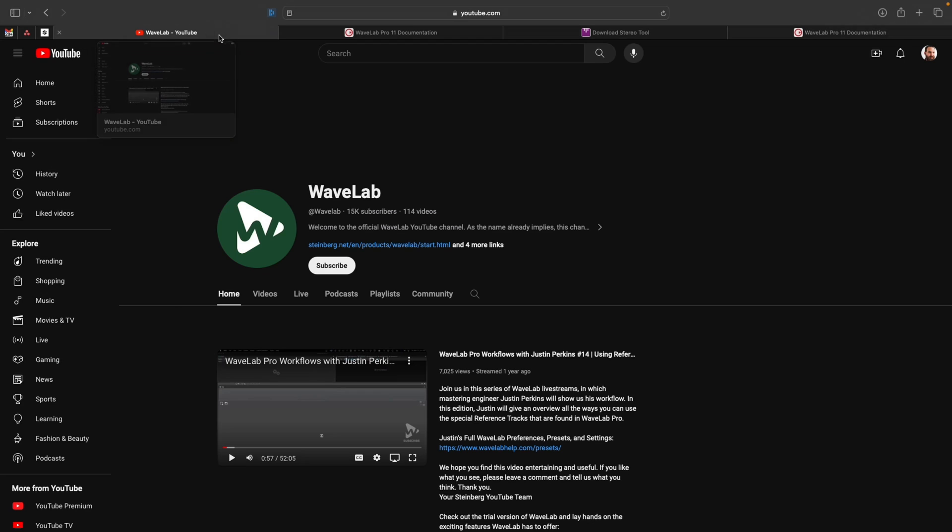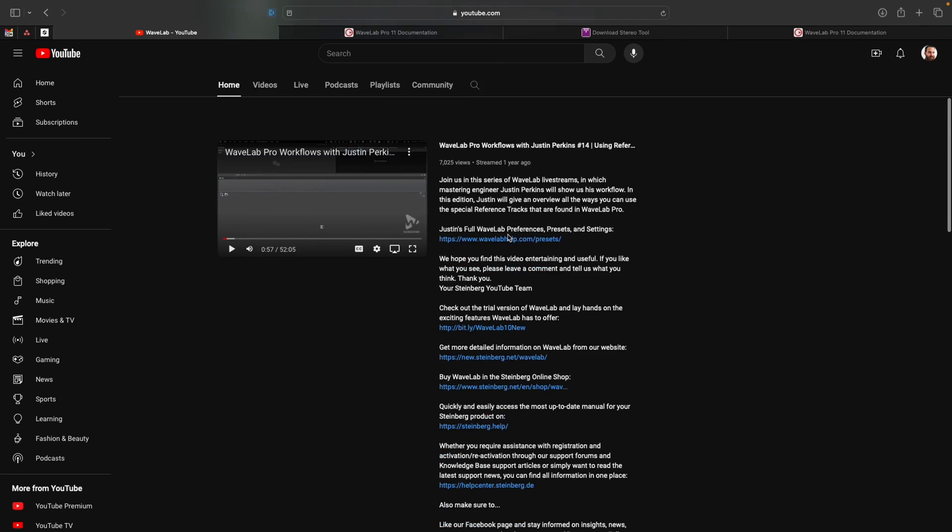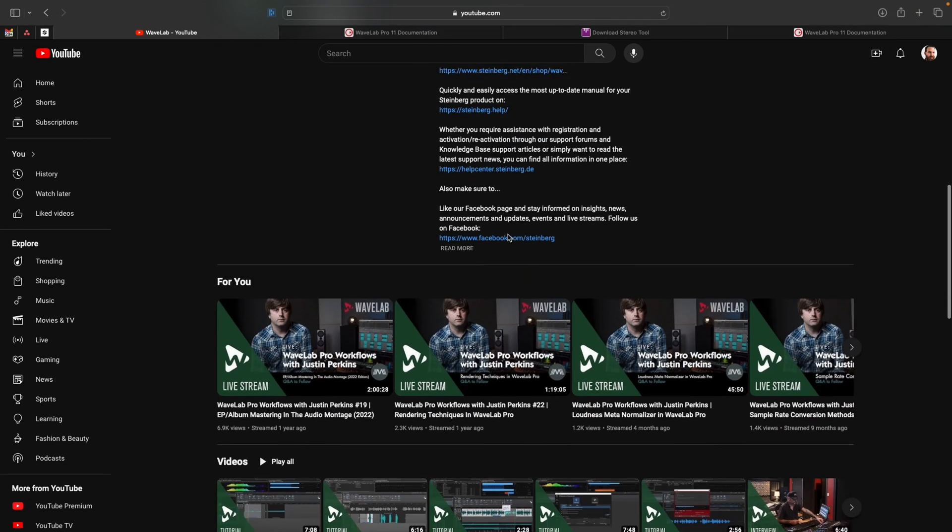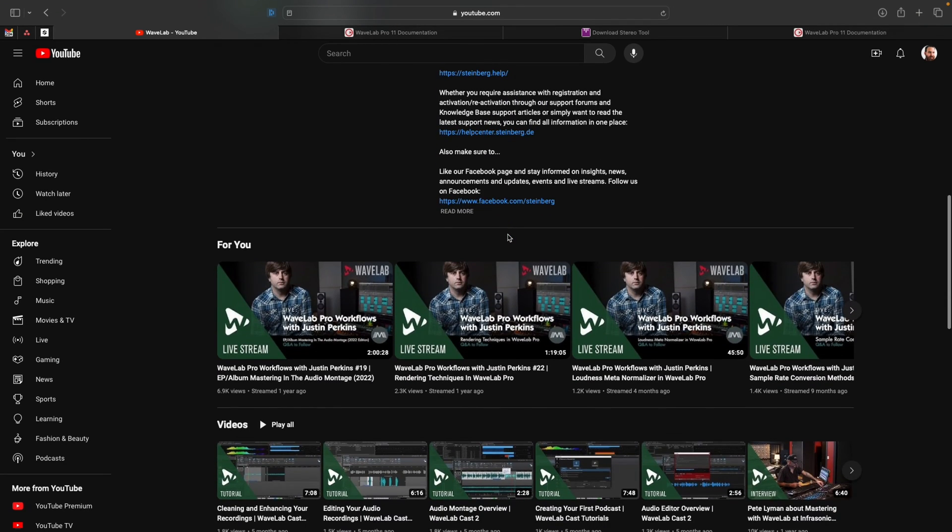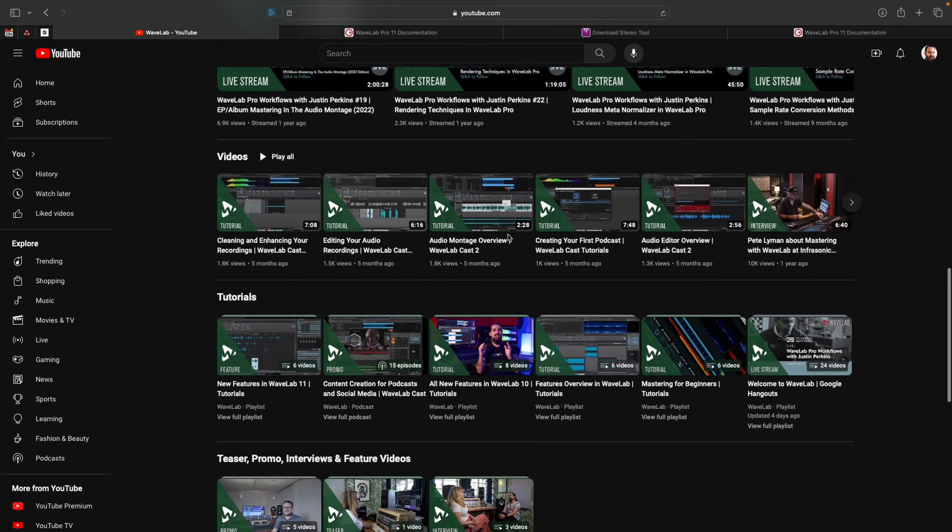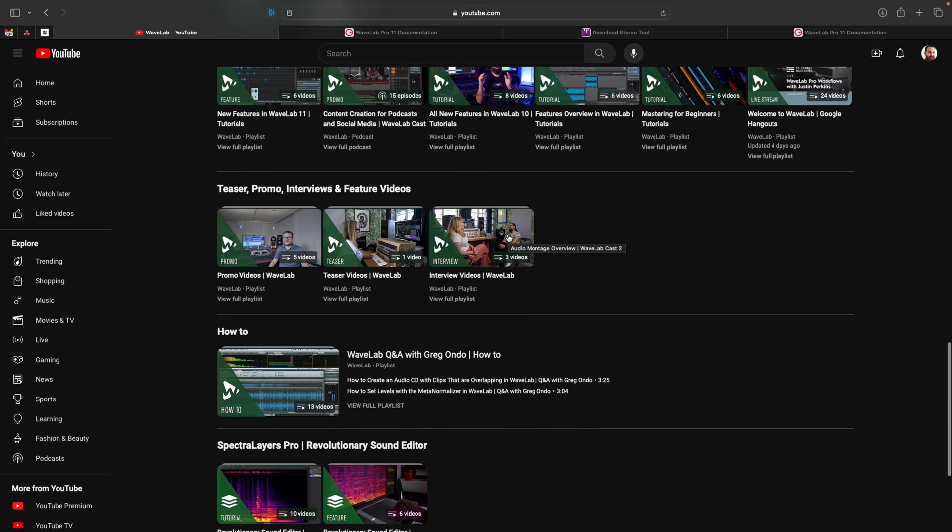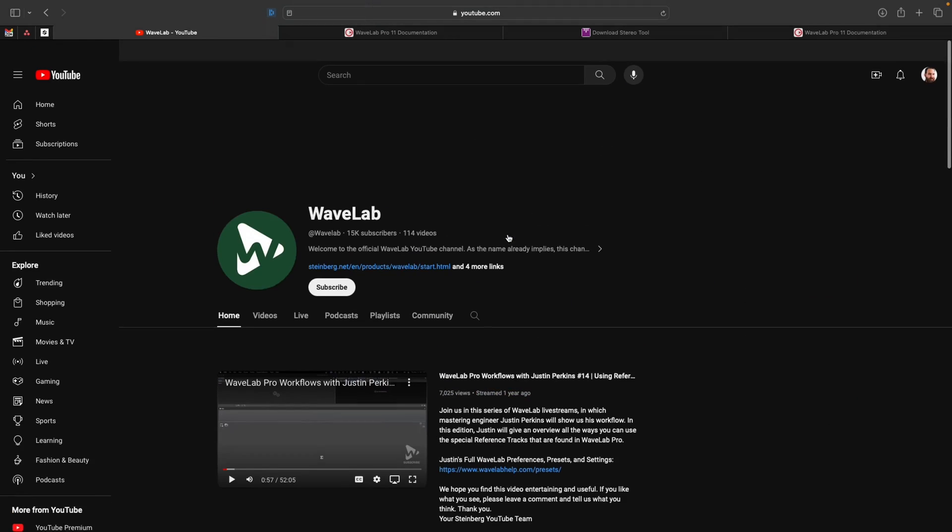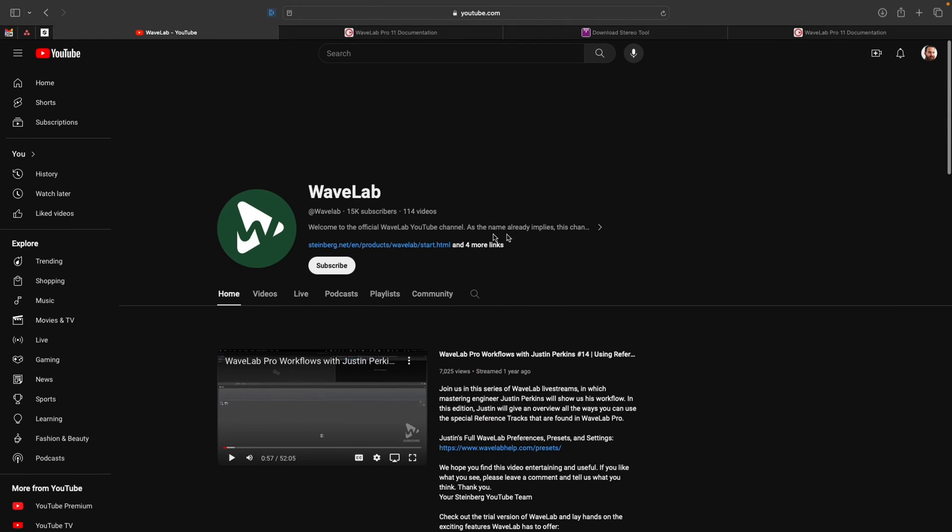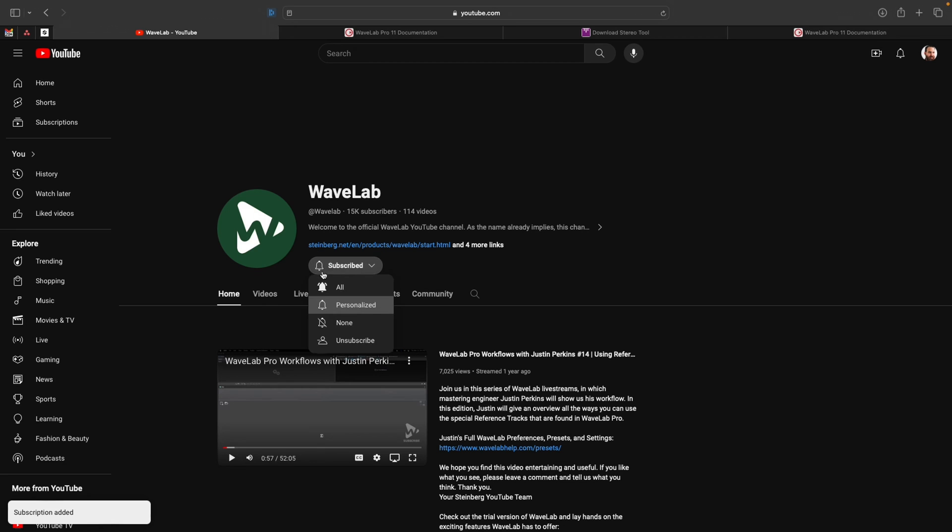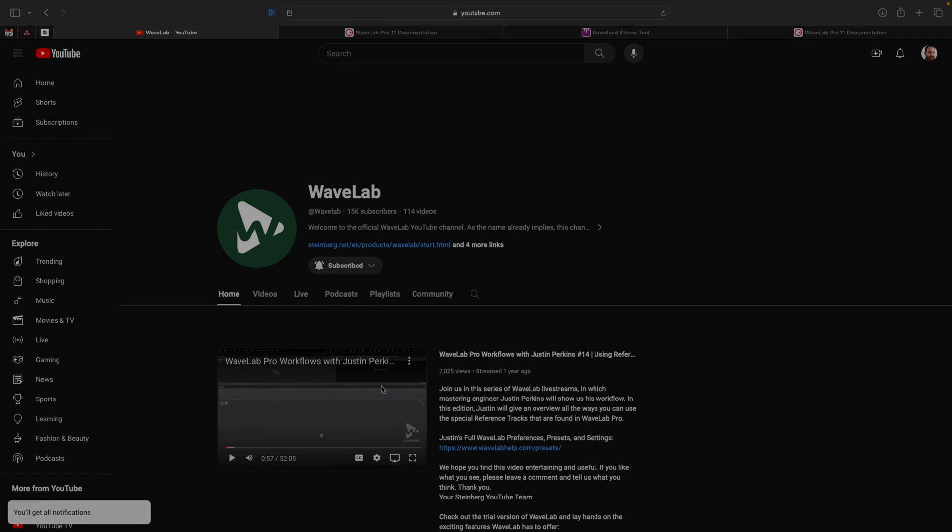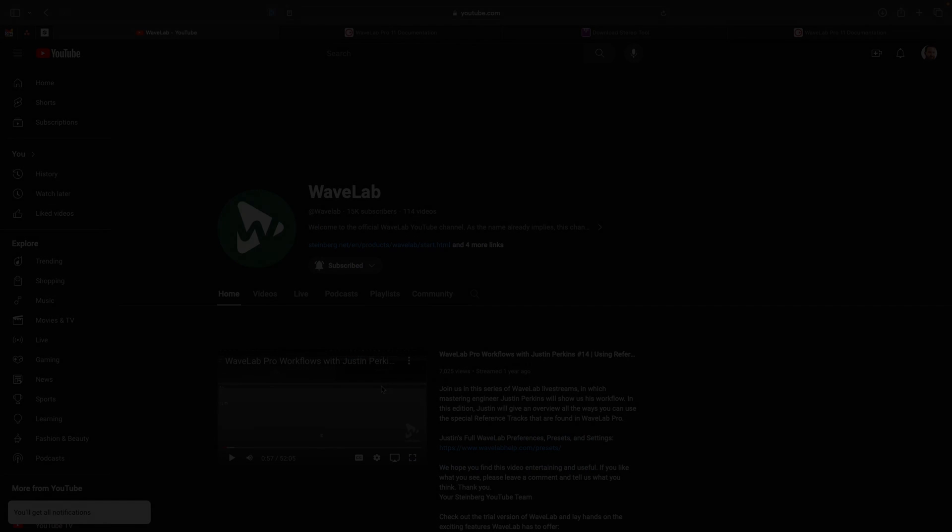Also, if you head on over to the Wavelab channel, we've got more videos on other new features in Wavelab 12 along with tutorials, the Pro Workflows live stream series with Justin Perkins, and all sorts of other good content for you to check out. So, go ahead and subscribe or ring that bell to be notified when new videos are available. Thanks so much, and I'll see you in the next one.